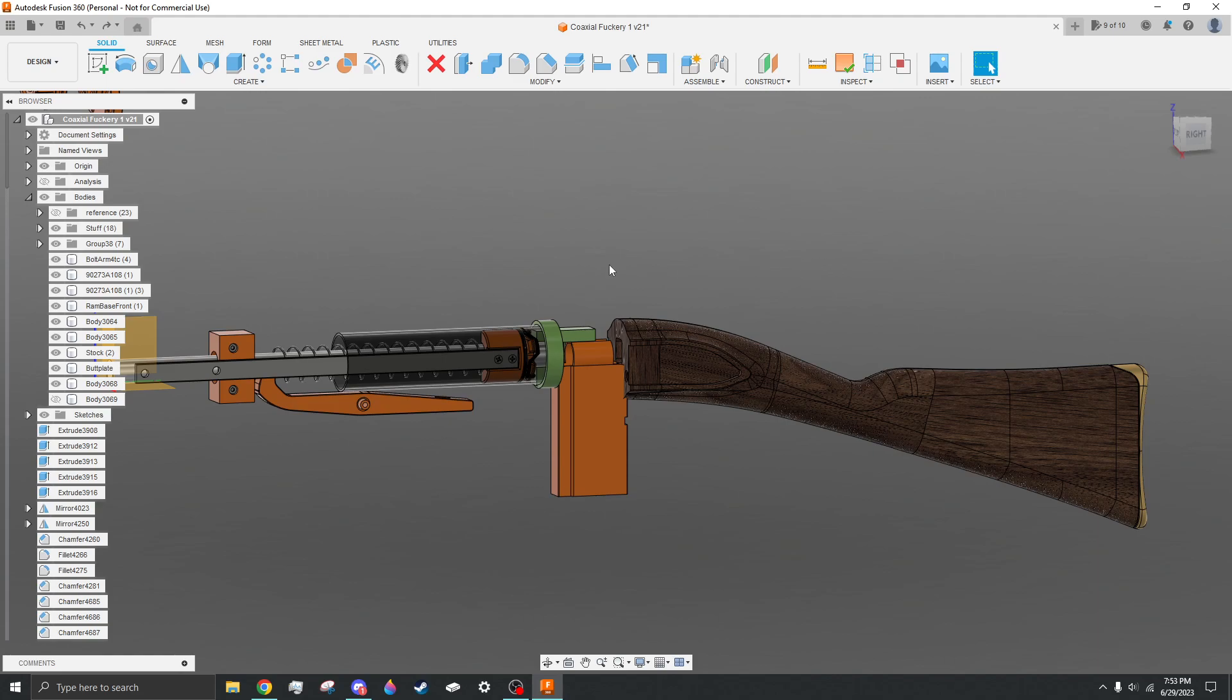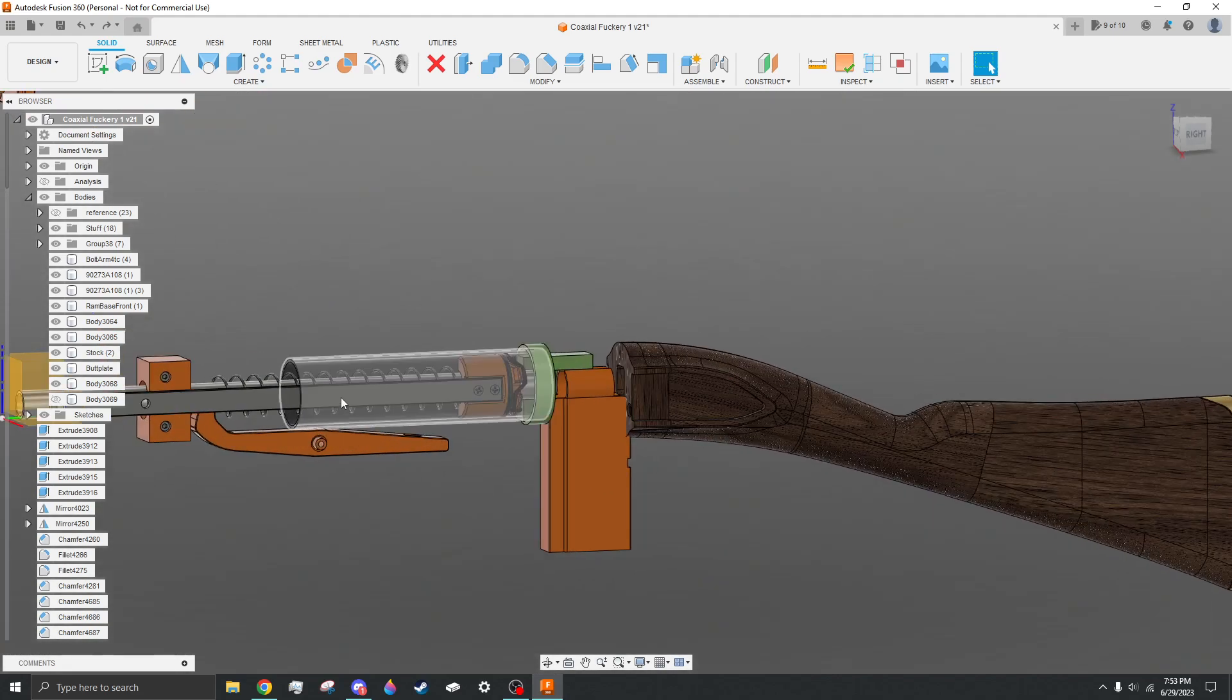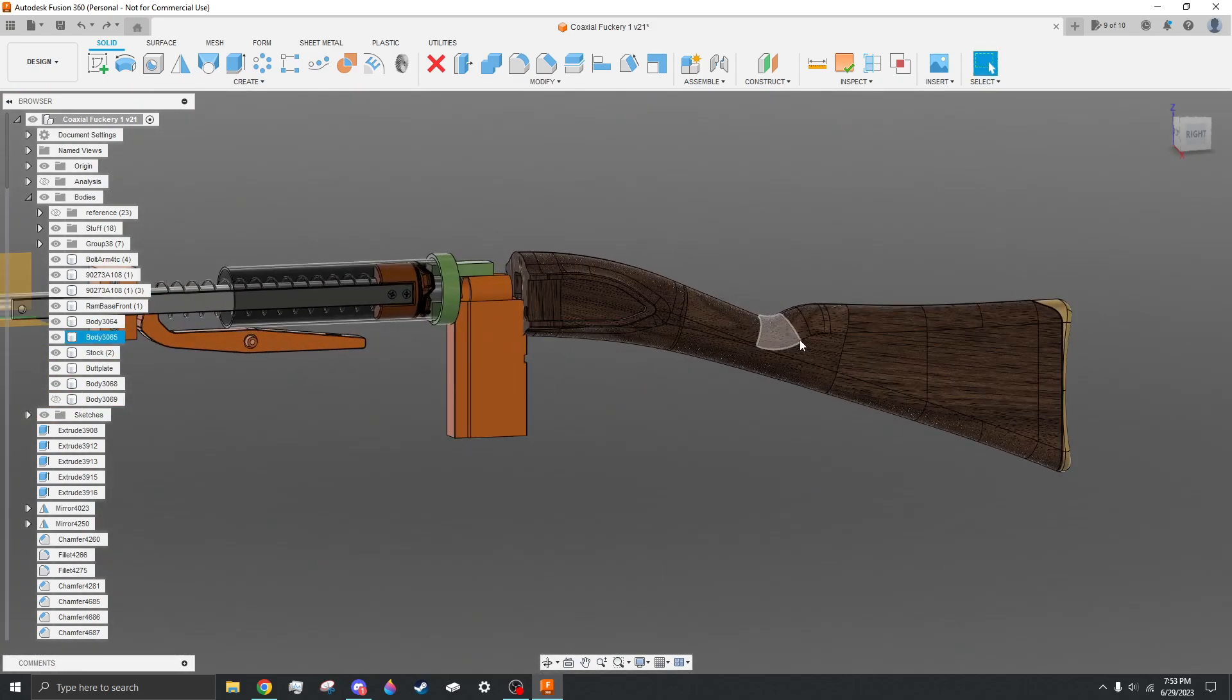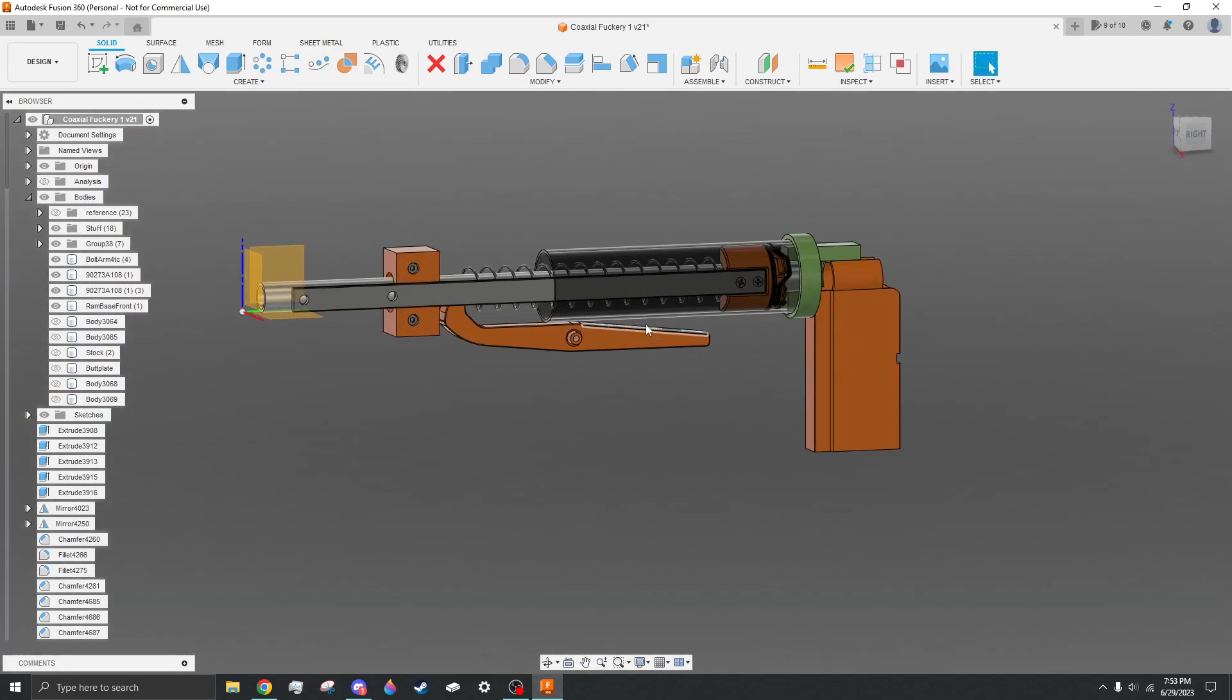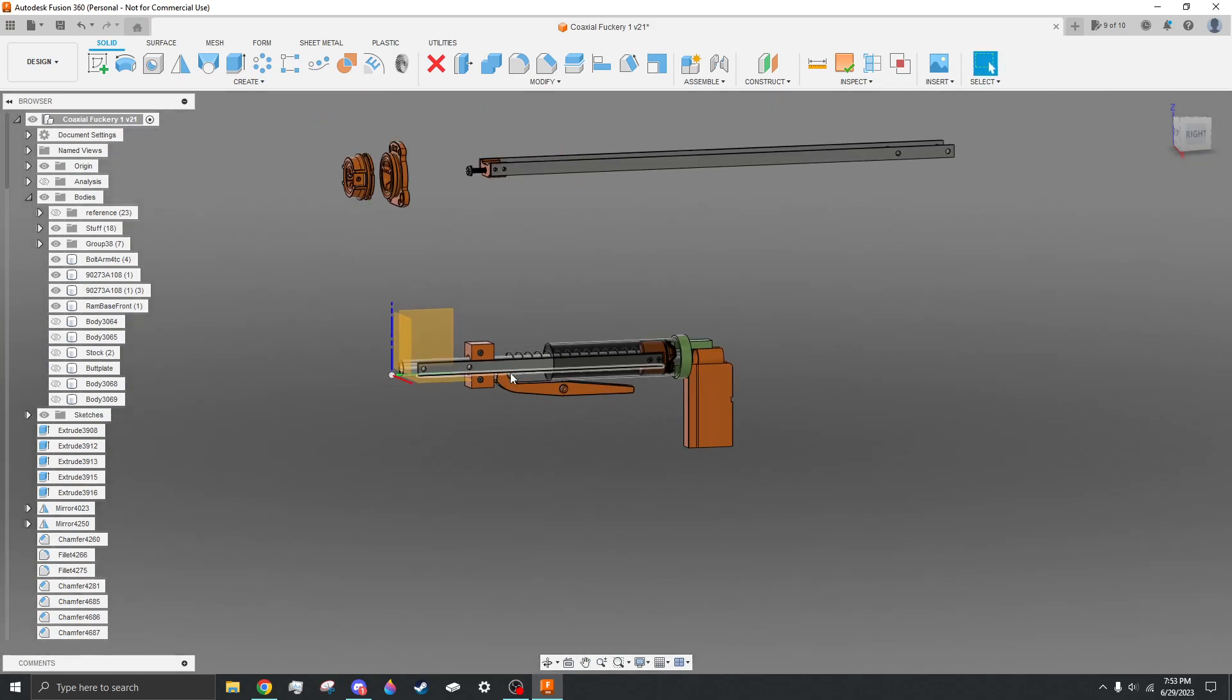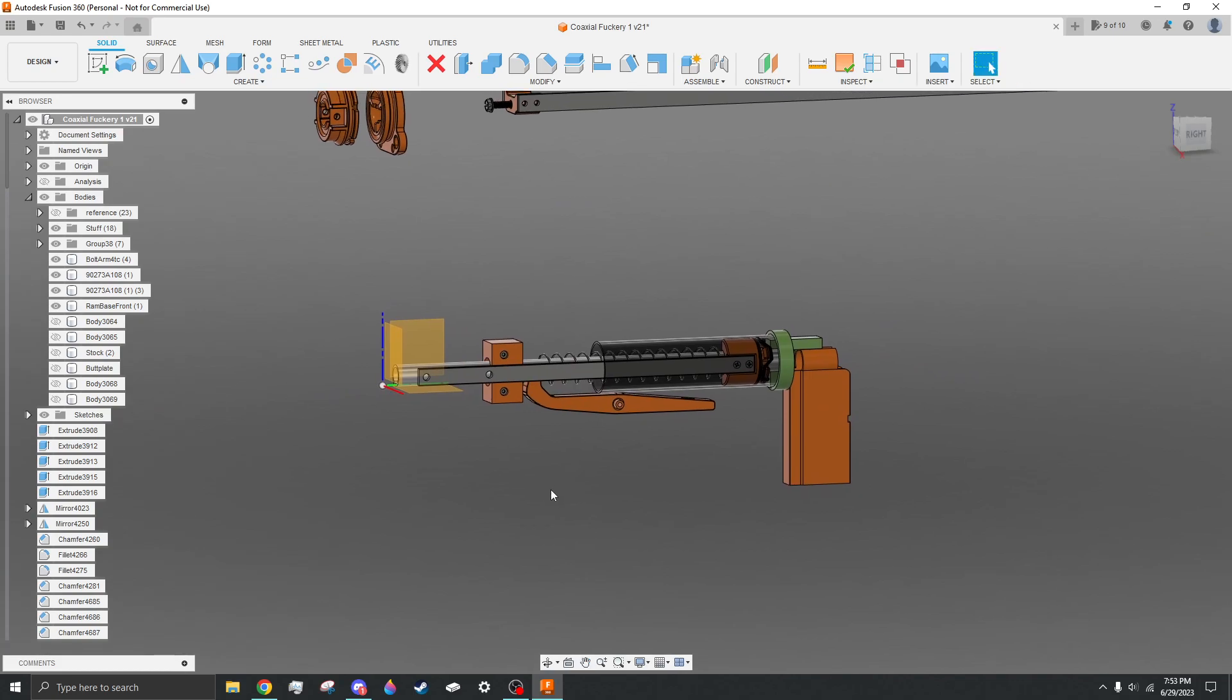The coaxial system on this is the main thing that I'm focusing on before I do any of that bolt-action stuff, though, because once I have a good system up here, then it will be easy to drop into the rest of the blaster.